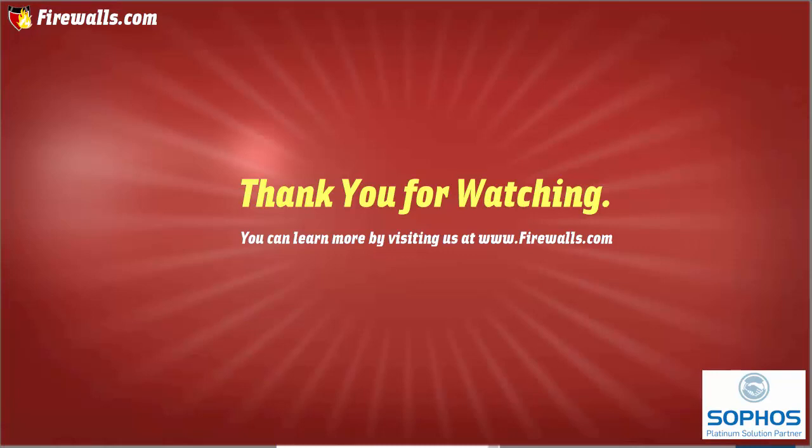And more importantly, be sure to come and check us out at firewalls.com. Get secure, stay secure.